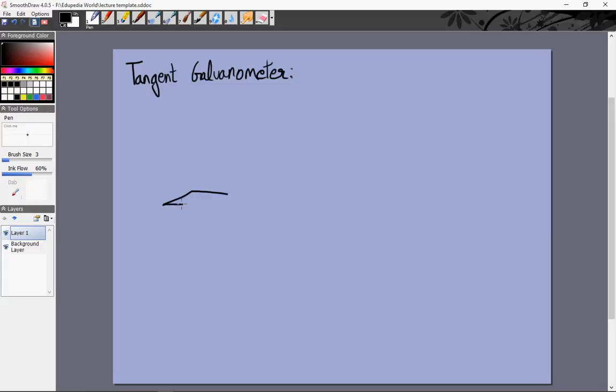For example, if this is a compass needle — this is the south pole, this is the north pole — and it is free to rotate along the axis that is away from the viewer, it will keep rotating and ultimately point towards the direction of net magnetic field. The magnetic field due to the earth is from south to north direction, so a compass needle placed in only the earth's magnetic field will end up pointing towards the north.